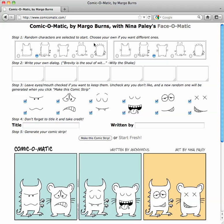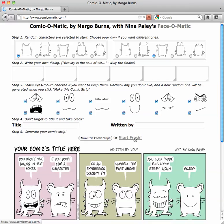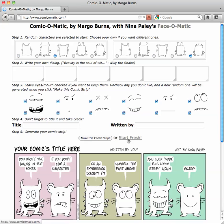When you first come, they'll be randomly selected. In this case, we've got the monster and we have the rodent. And if you start fresh or come to the site new, it'll automatically give you a random set — the bunny and the rodent. Let's start fresh again, and this one will give us the rodent and the alien.